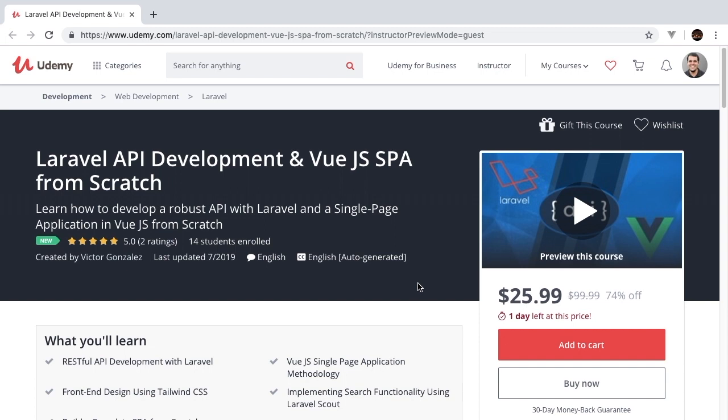If you're interested in developing robust Laravel APIs with a front end built on Vue and Tailwind CSS, then this is the course for you. We go into great detail talking about things like authentication, testing, Tailwind CSS, Vue.js, Laravel, PHP unit, and so much more.